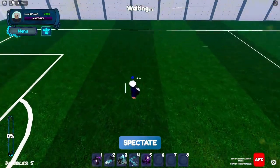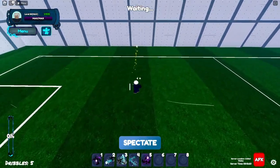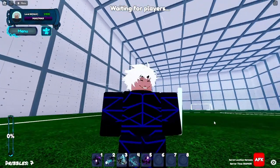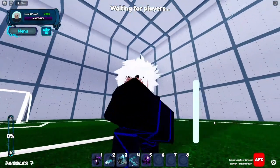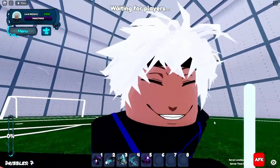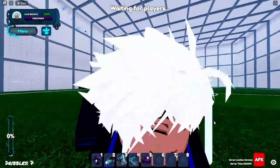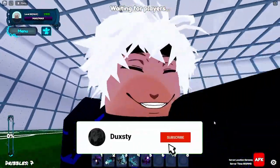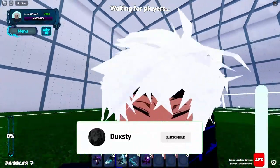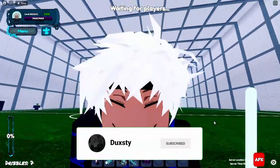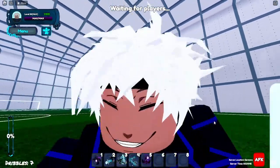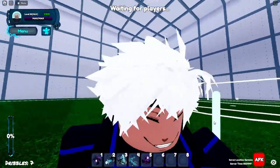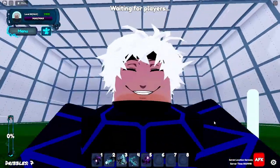Before the video continues guys, if you're finding this helpful, make sure to sub to my channel. We're close to 3K and let's try to get that really soon. Let's continue on with the video.